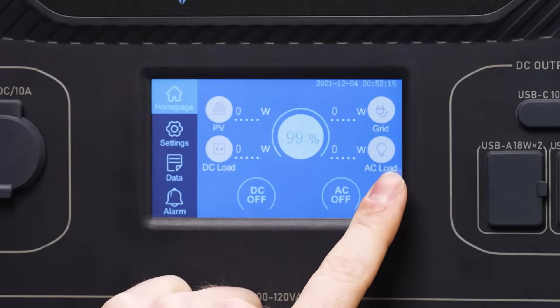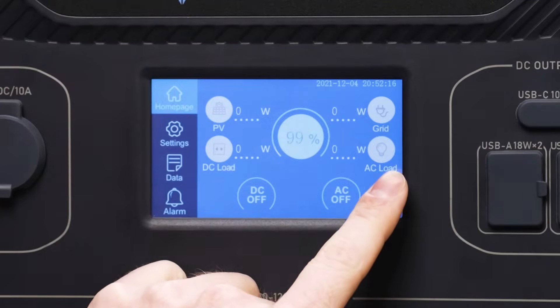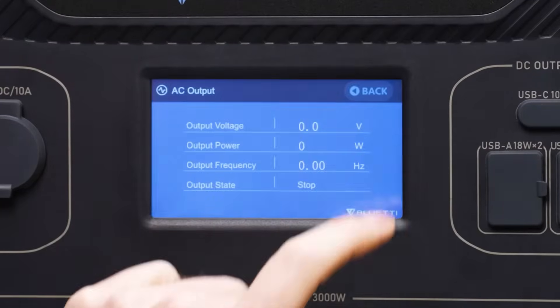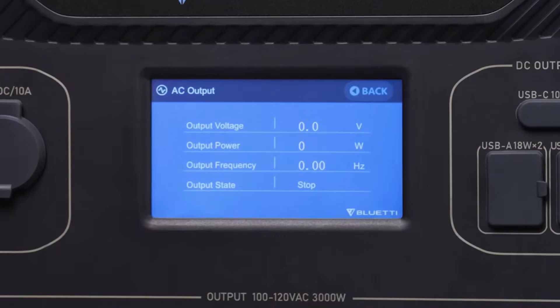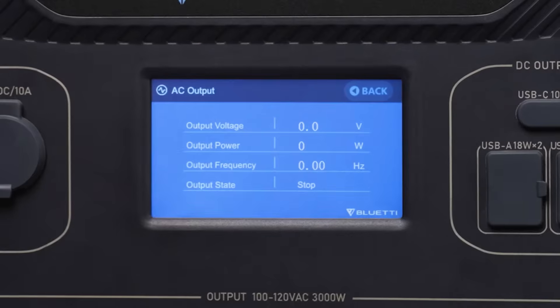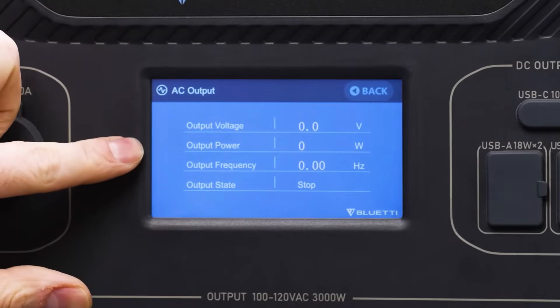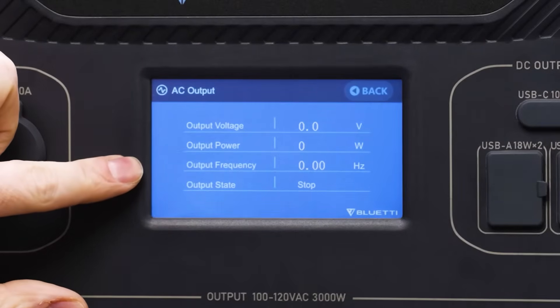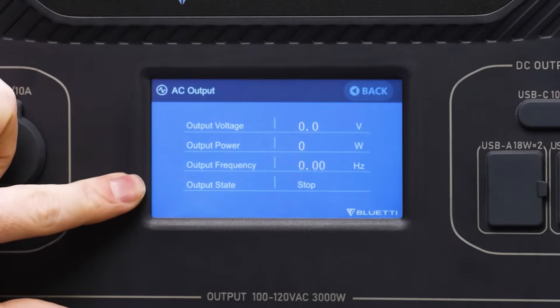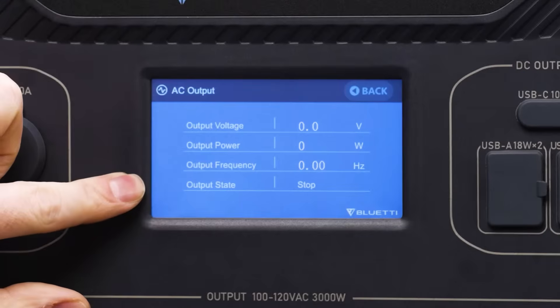By clicking this icon you can see the AC output or load, including output voltage, power, frequency, and the state.